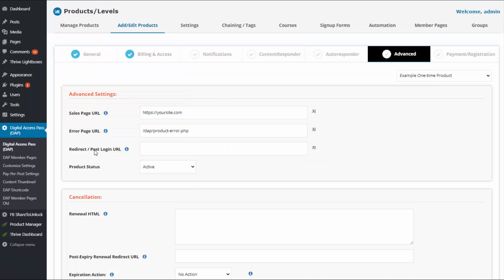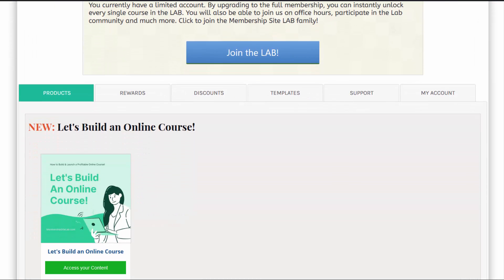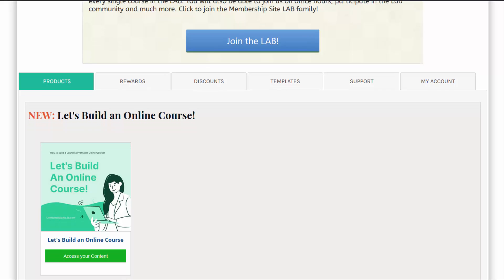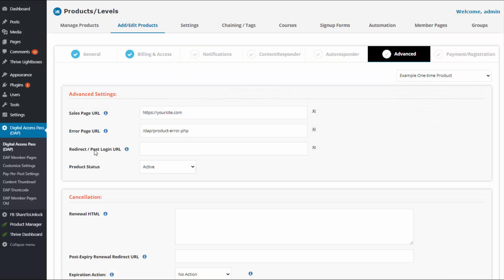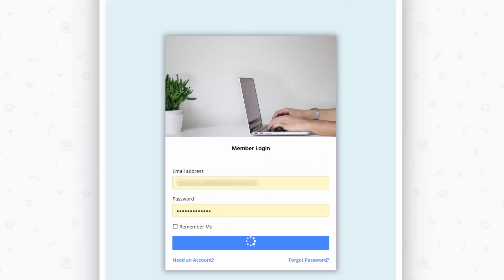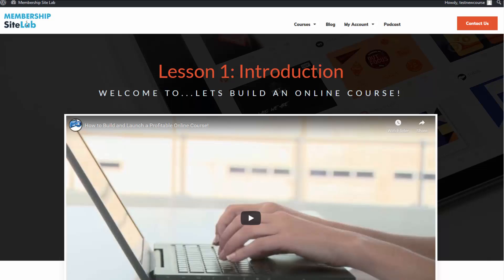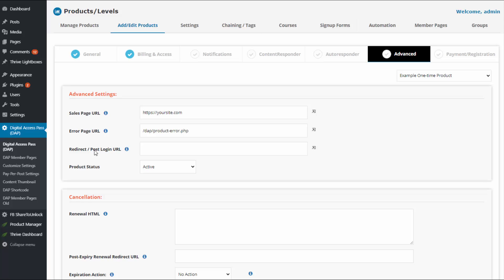In the advanced tab, the most important setting is the redirect post-login URL. Here you need to set the URL of your product-specific landing page. If you don't have one, send users to the global landing page — a member homepage. Or if you have an online course and want to send them to the first lesson or a table of contents page when they log in, enter that URL here.